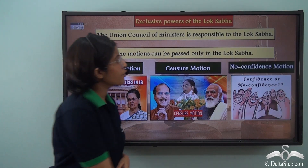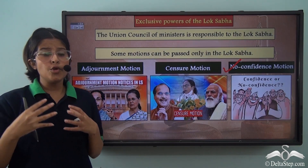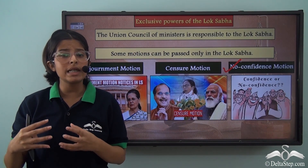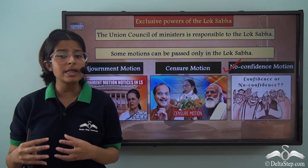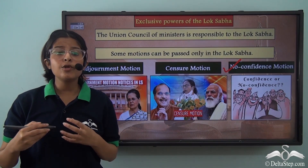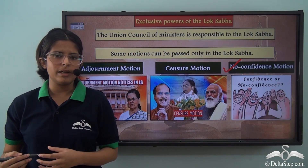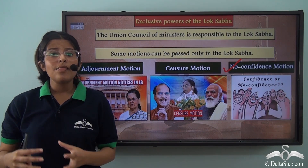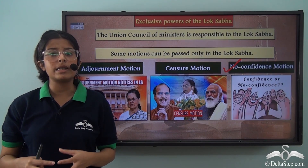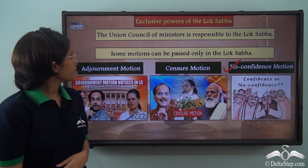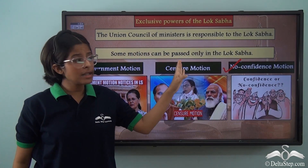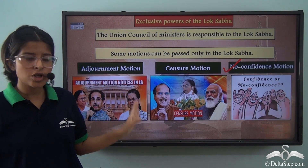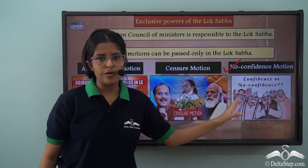The no confidence motion means that the majority of the Lok Sabha, who are representatives of the people of the country, do not trust the working of the present government anymore. If the no confidence motion is passed by the majority members of the Lok Sabha, then the Prime Minister along with his council of ministers have to vacate their seats. So the Rajya Sabha doesn't have the power to pass the adjournment motion, the censure motion or the no confidence motion.